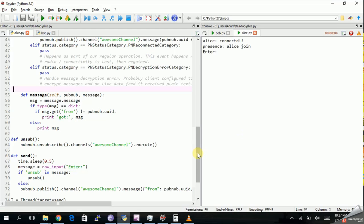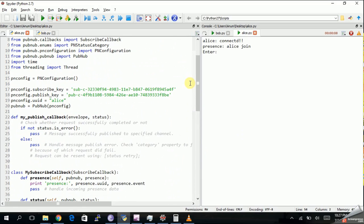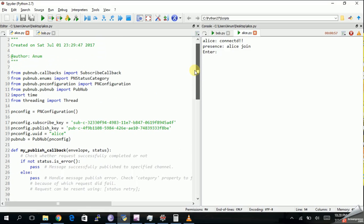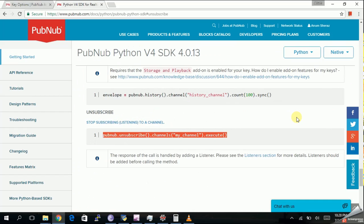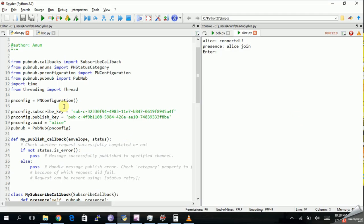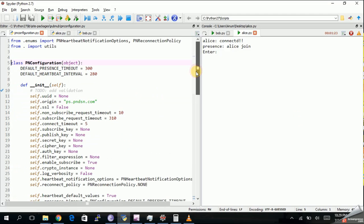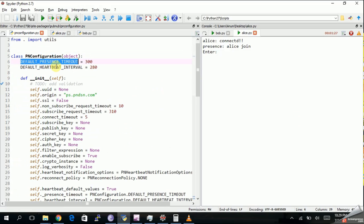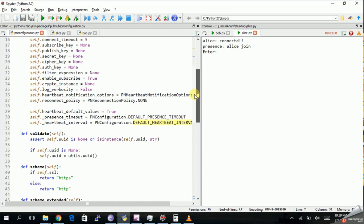Now we will change the timeout settings for Presence. When we close connections unexpectedly without unsubscribing, at the back end the heartbeat is still going through the presence channel. By default the timeout value for Presence is 5 minutes. We're going to change that to 5 seconds. I couldn't find anything on the website for custom timeouts, but by digging into the configuration file you can see parameters for default presence timeout and heartbeat interval.